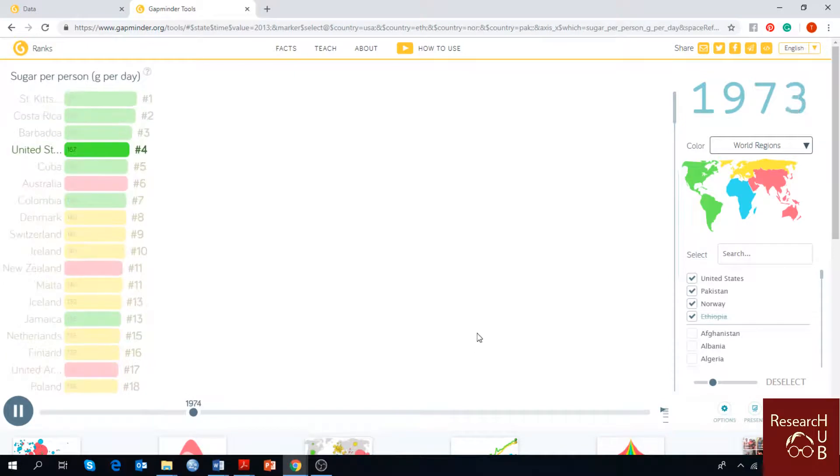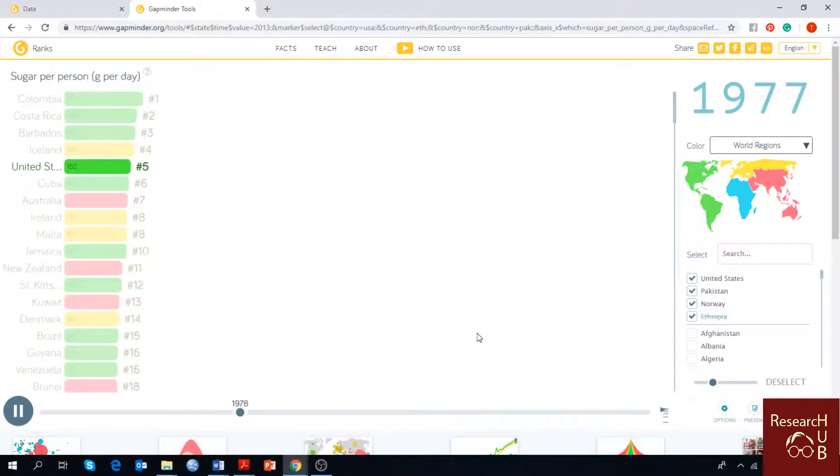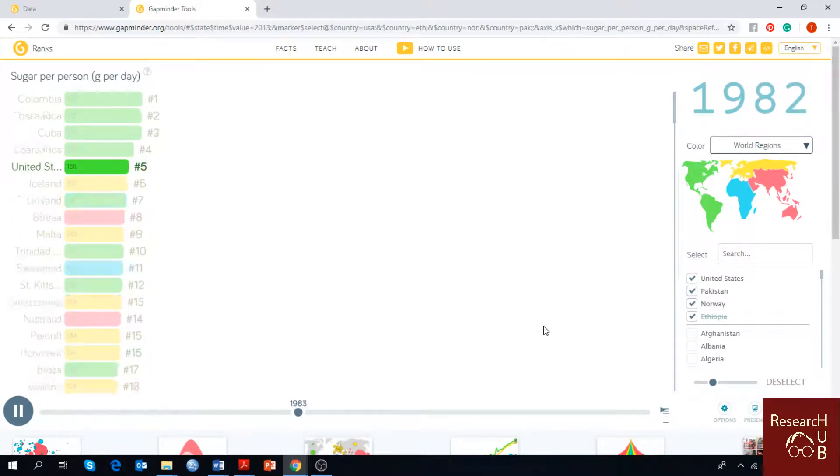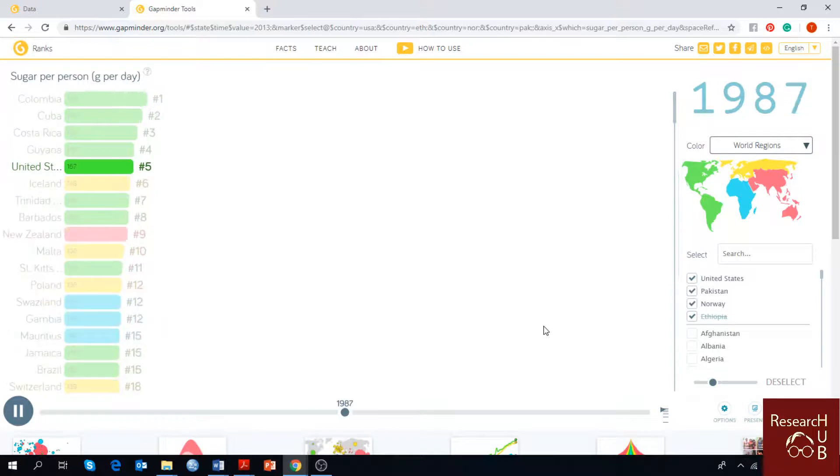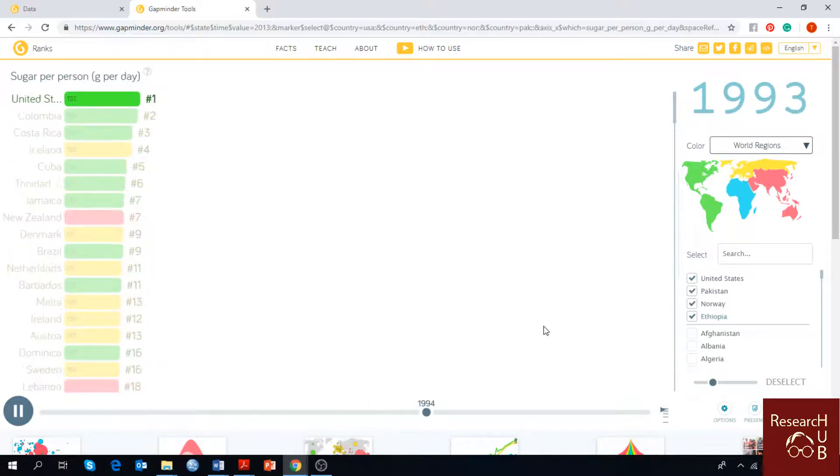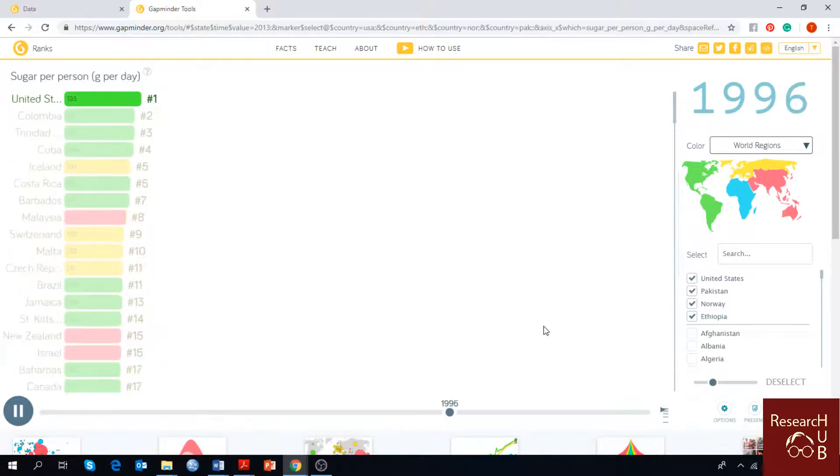you can see the changing pattern from 1962 till today and see the ranks of the countries that have been going up and down since 1962 till 2013.